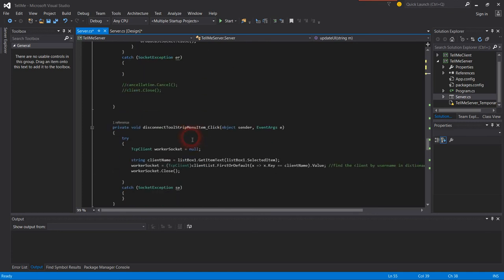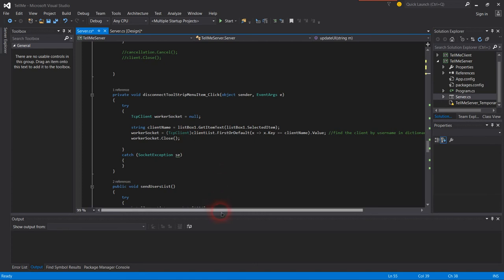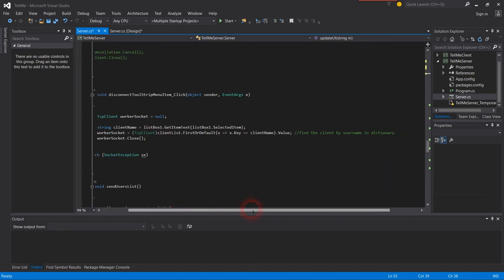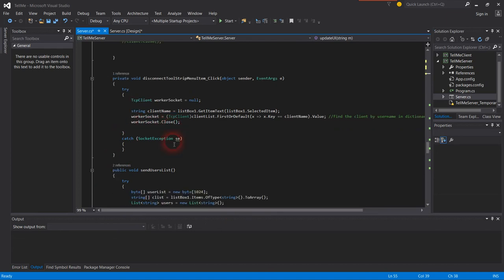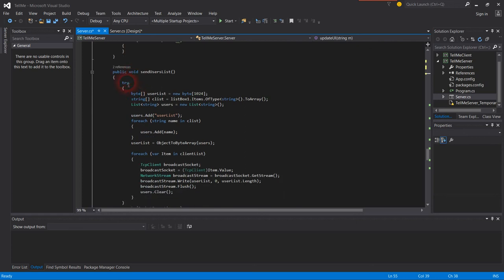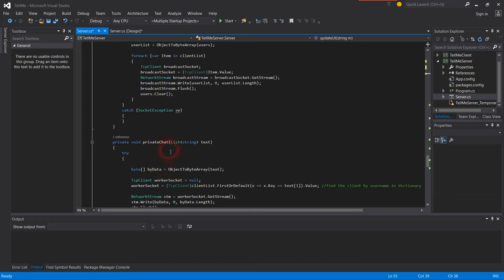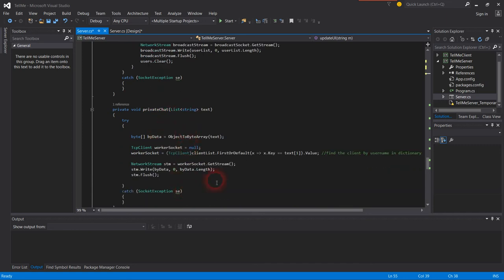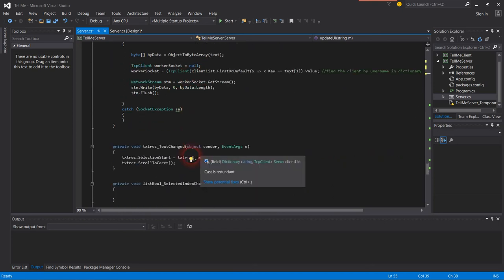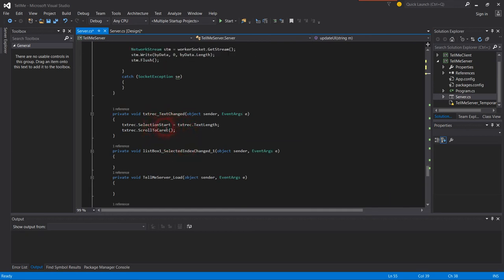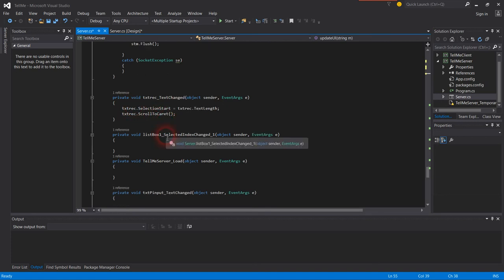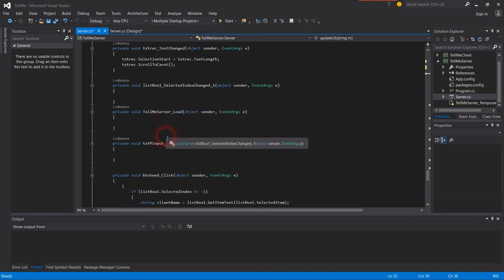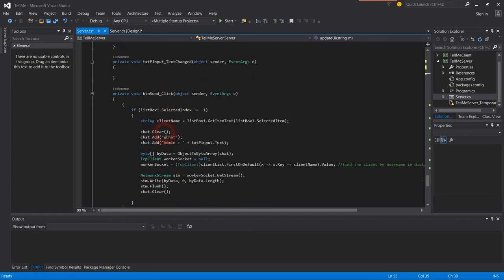Find the client by username in dictionary. Public void sockets, then the private chat. Public text change - I showed you that one. This is the server side, and button start.